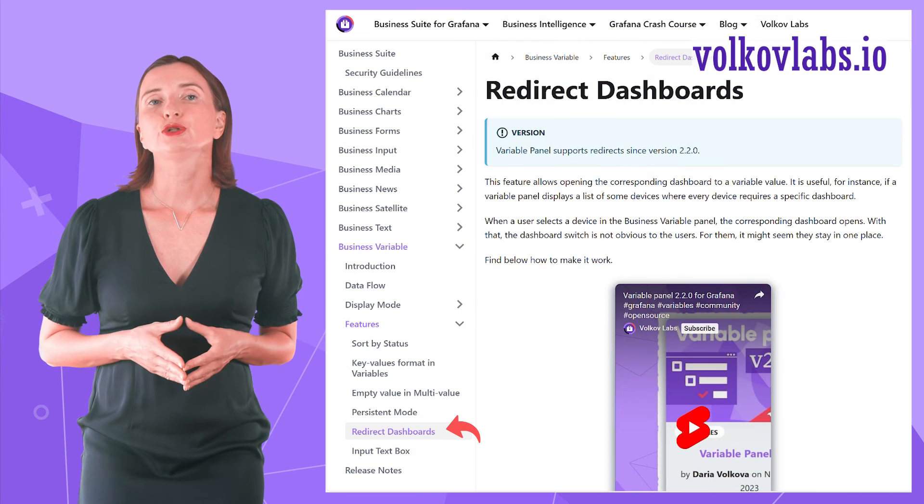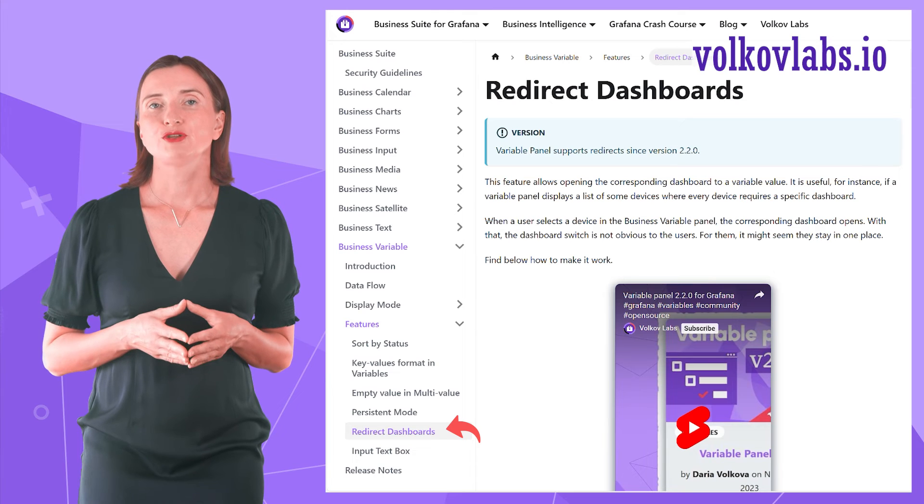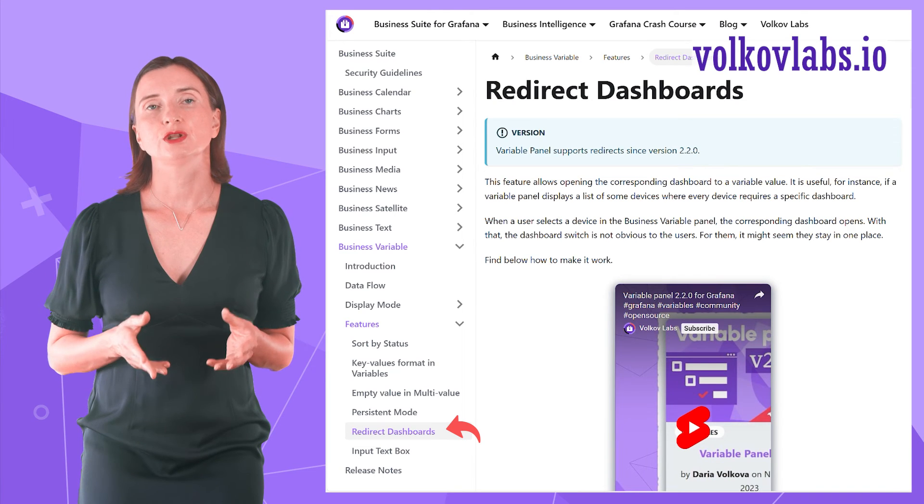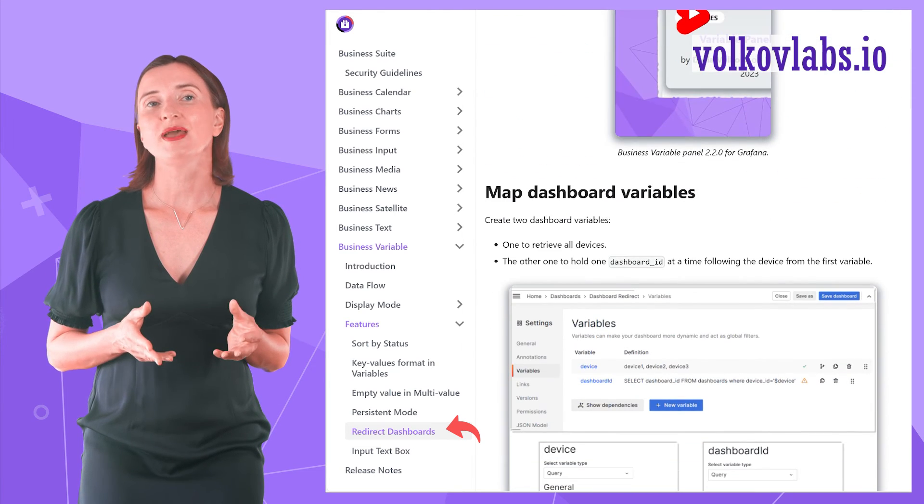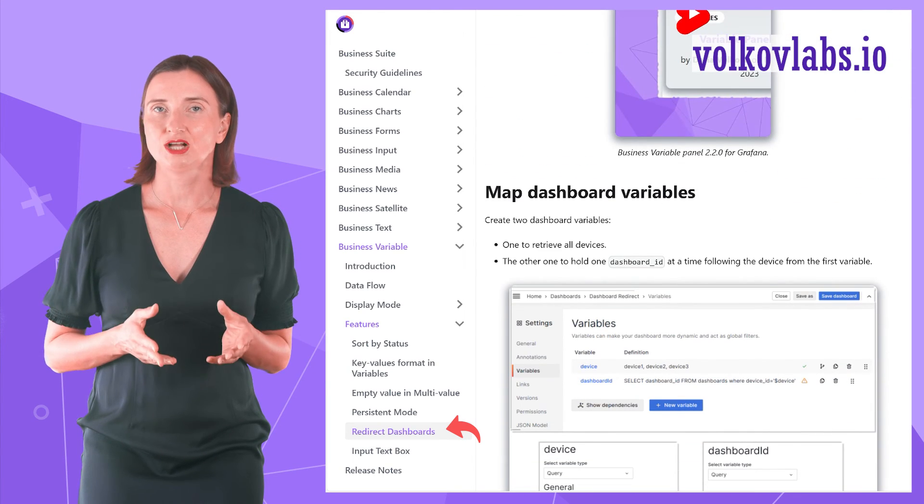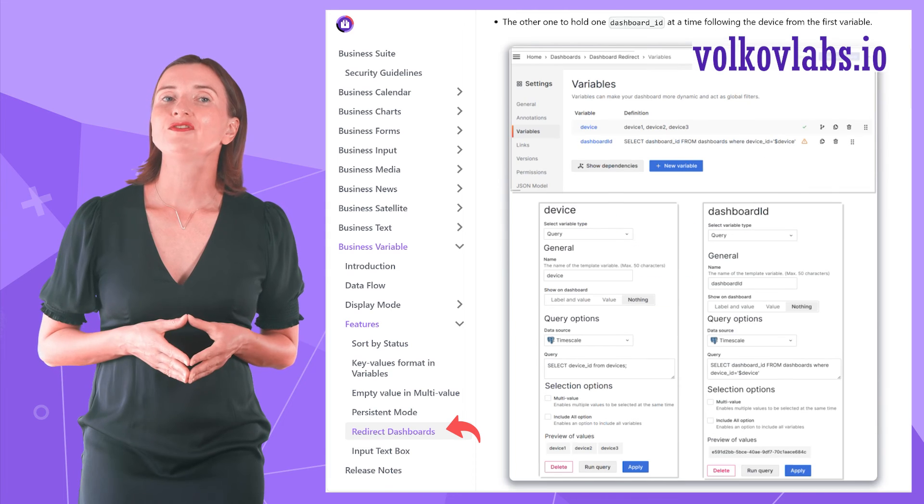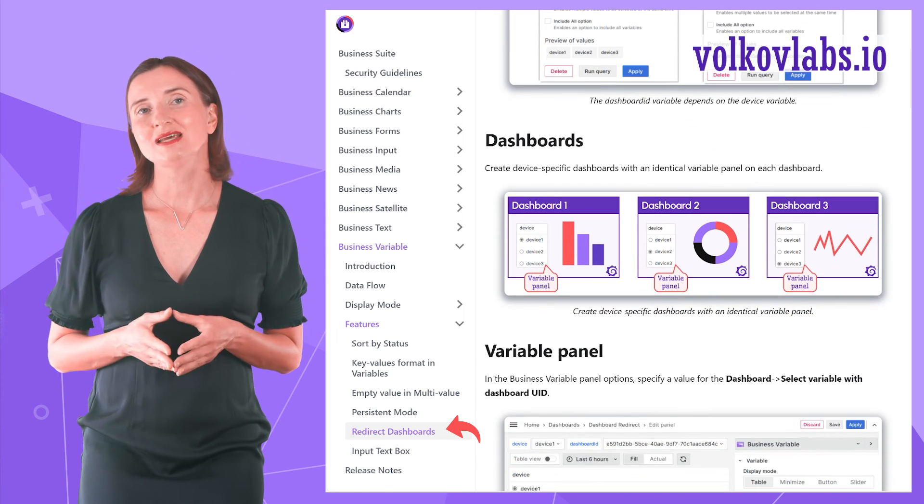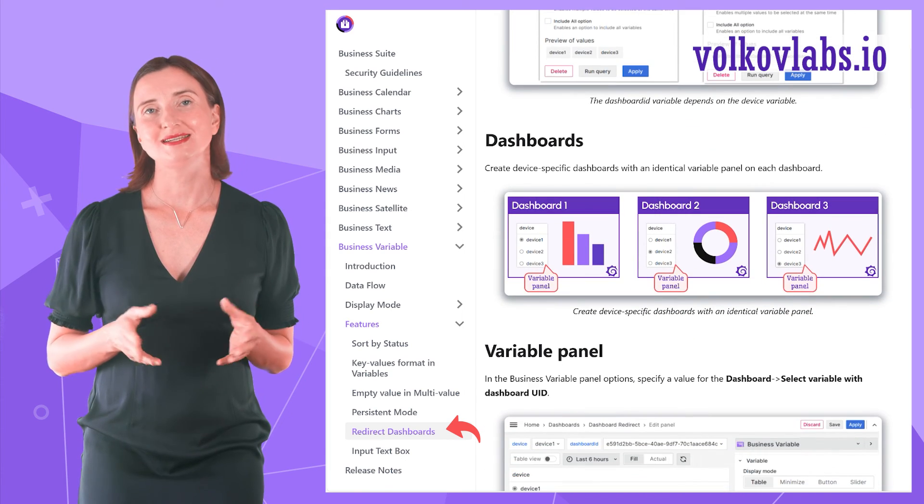You can always learn more about this use case in our documentation. We describe everything in detail. Simply follow the specified steps to end up with a working template.